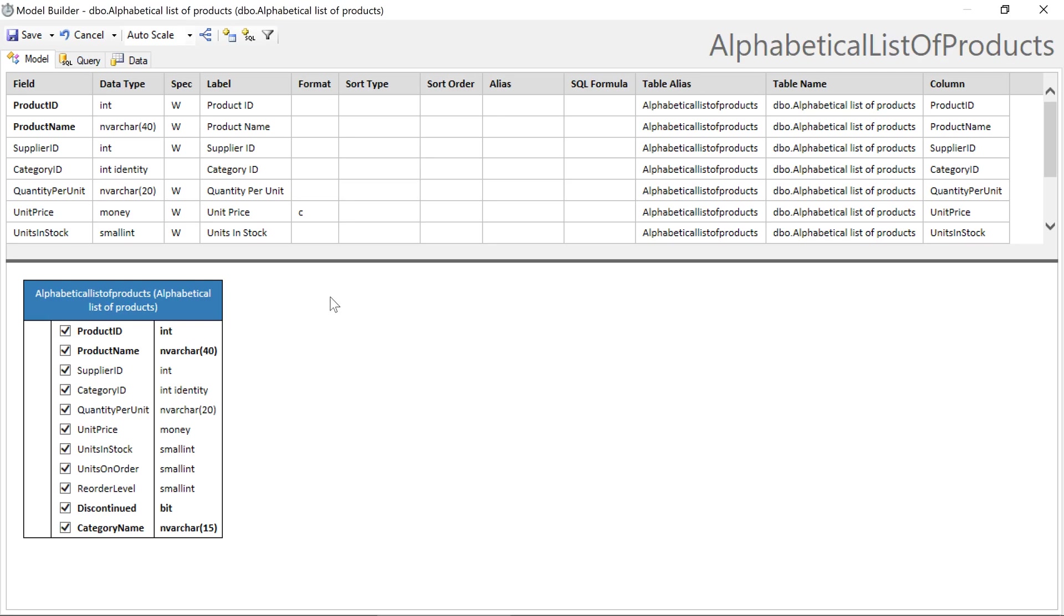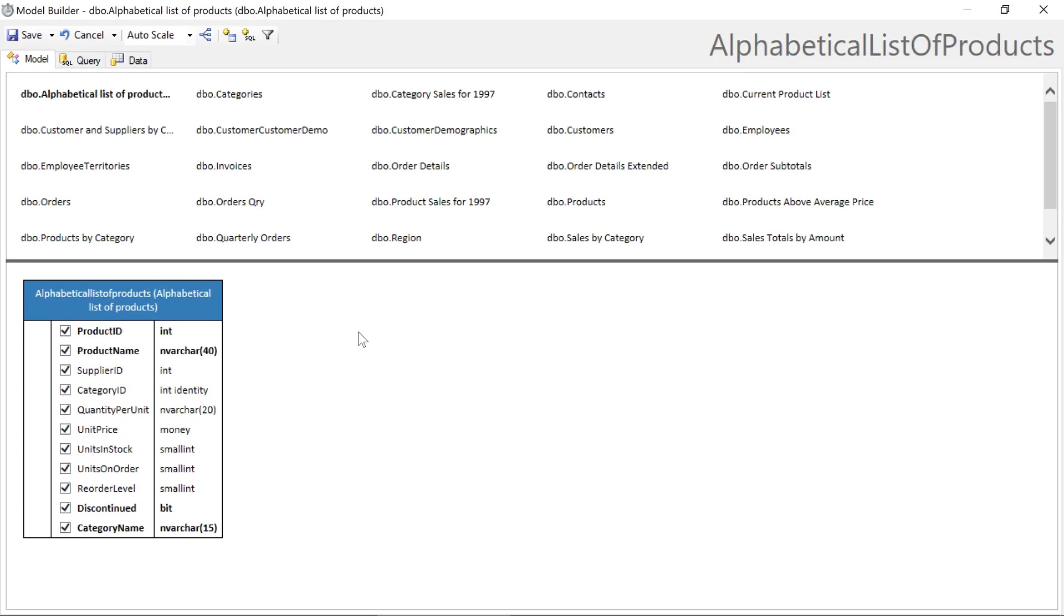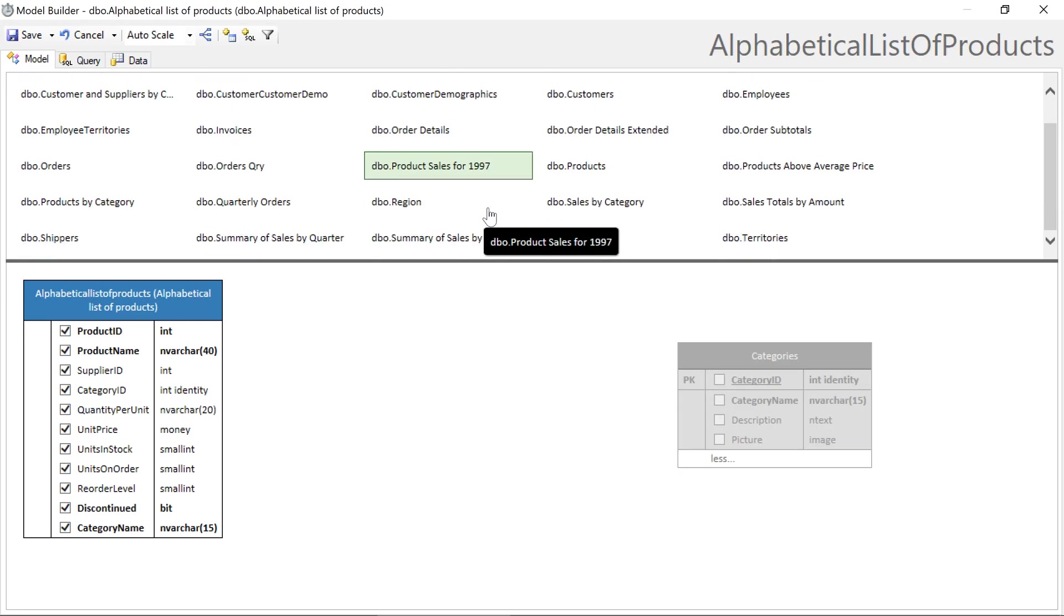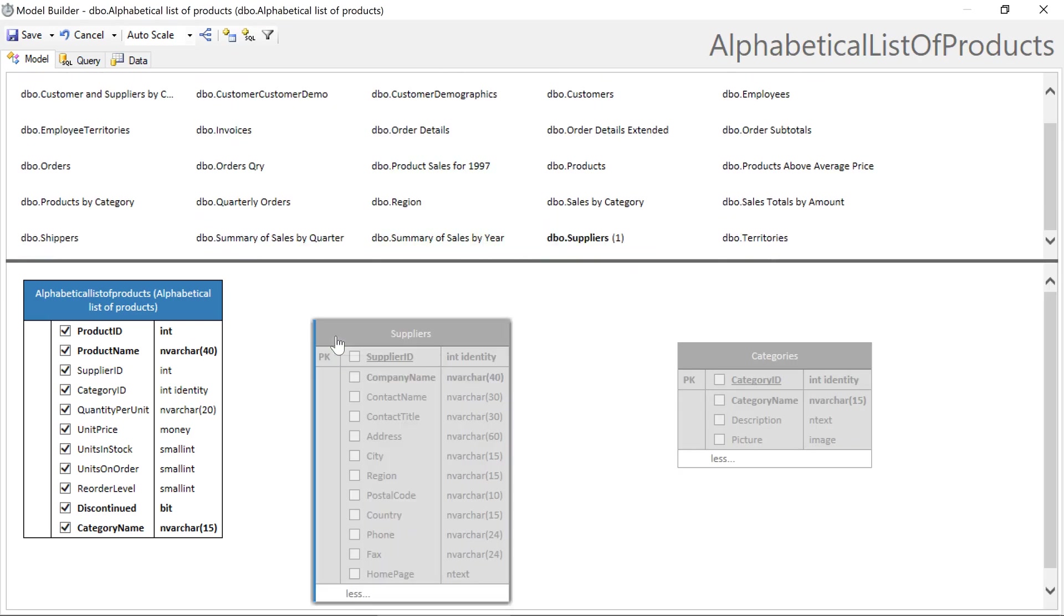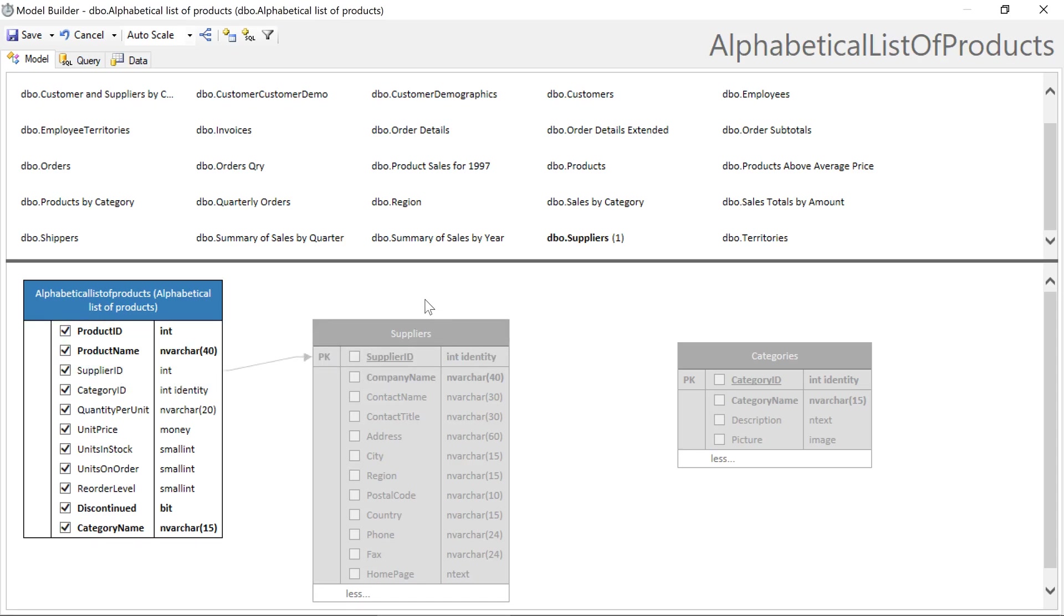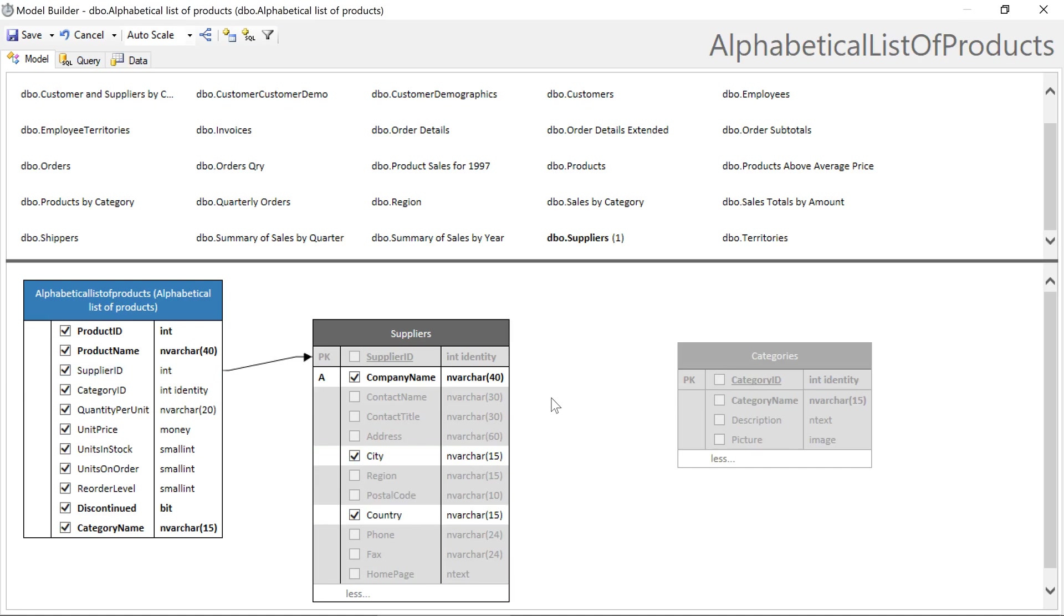We'll go ahead and add the suppliers and categories tables. Drag the field intended to be a foreign key onto the primary key of the table. If the types match, a virtual foreign key will be created. We can now include fields from the lookup table. Let's do the same thing with categories.